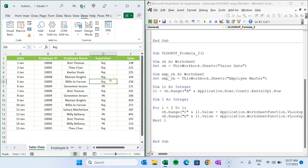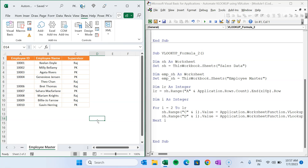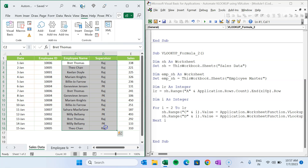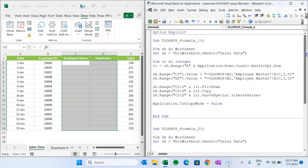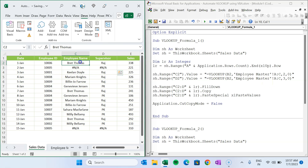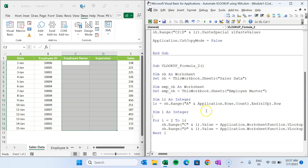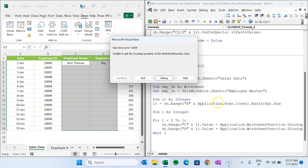Now let's look at an error scenario. If employee ID 1005 is missing from the employee master and we run method 1, it returns a #N/A error in the cell — which is the expected Excel behavior when the lookup value is not found in the table array. We can use IFERROR in the formula to prevent this.